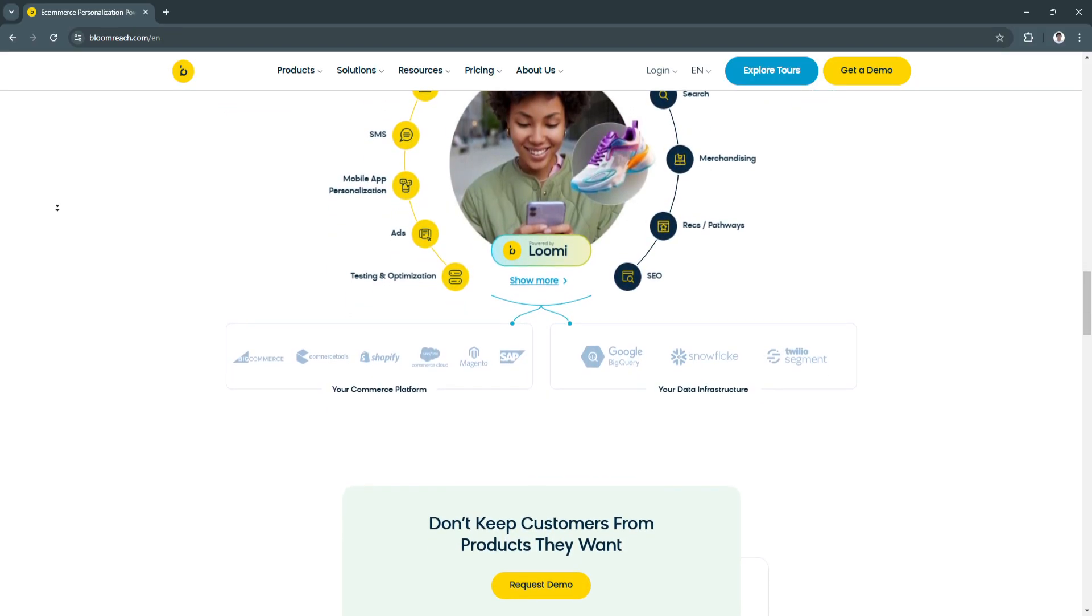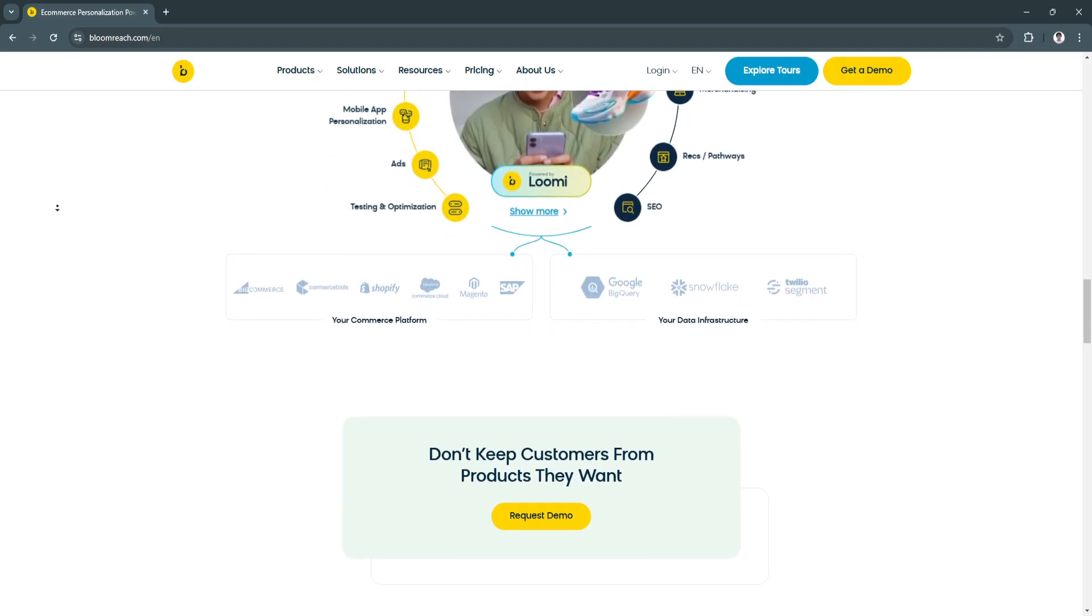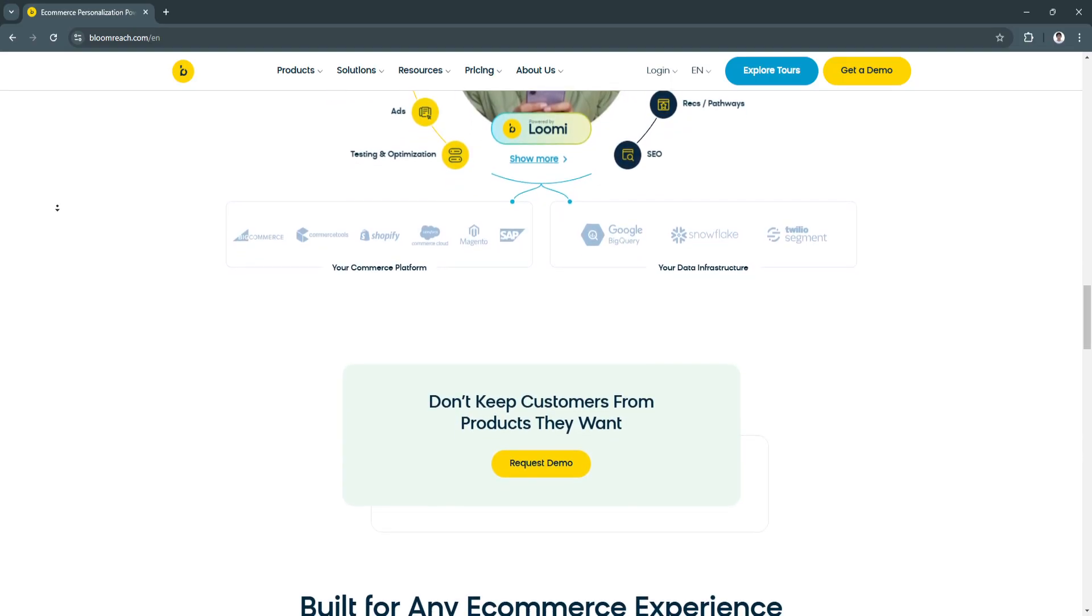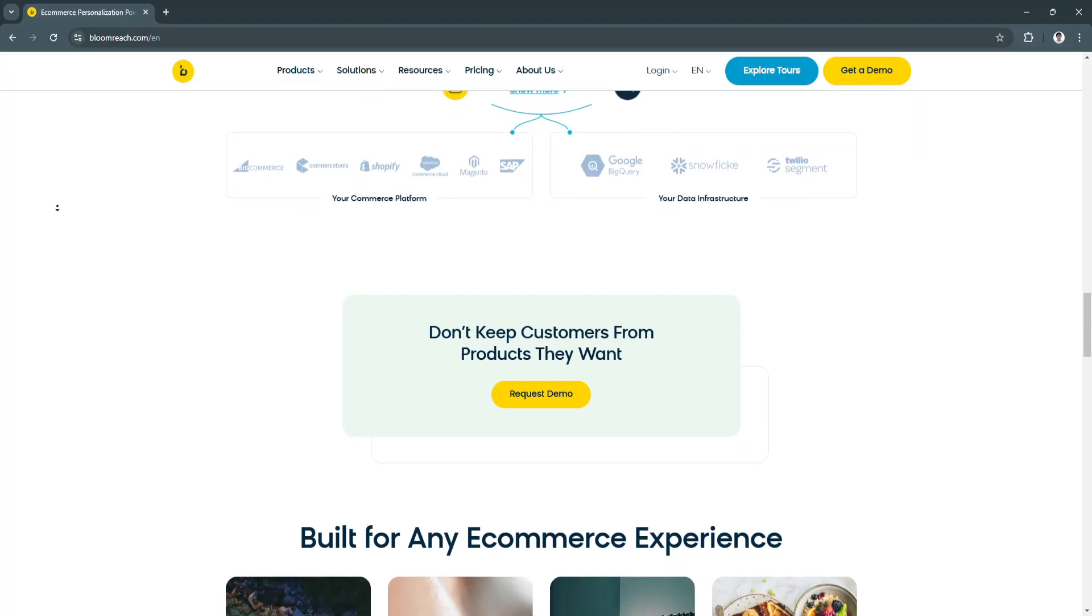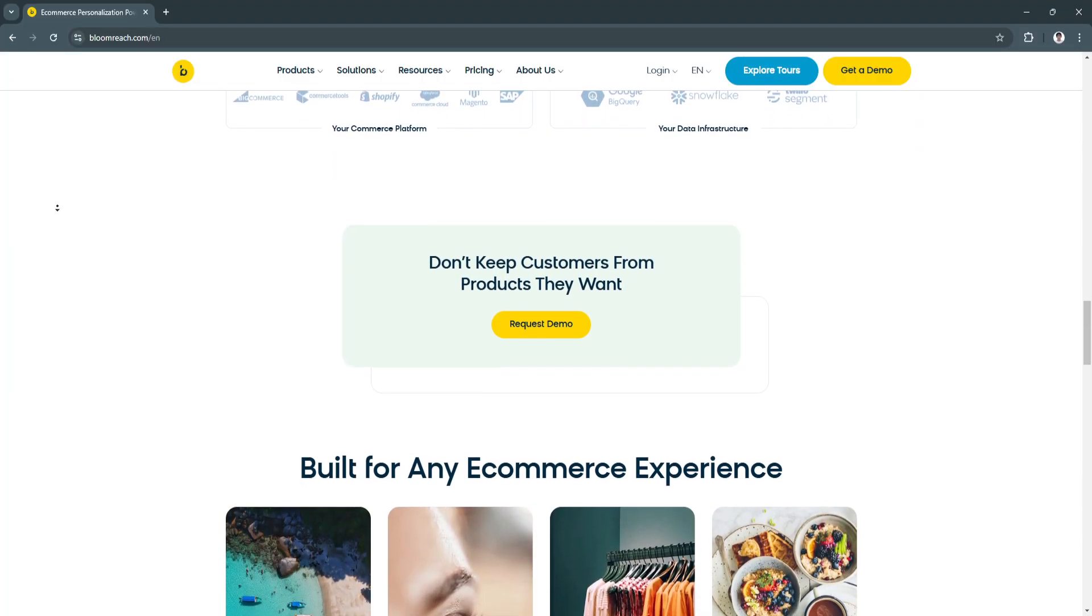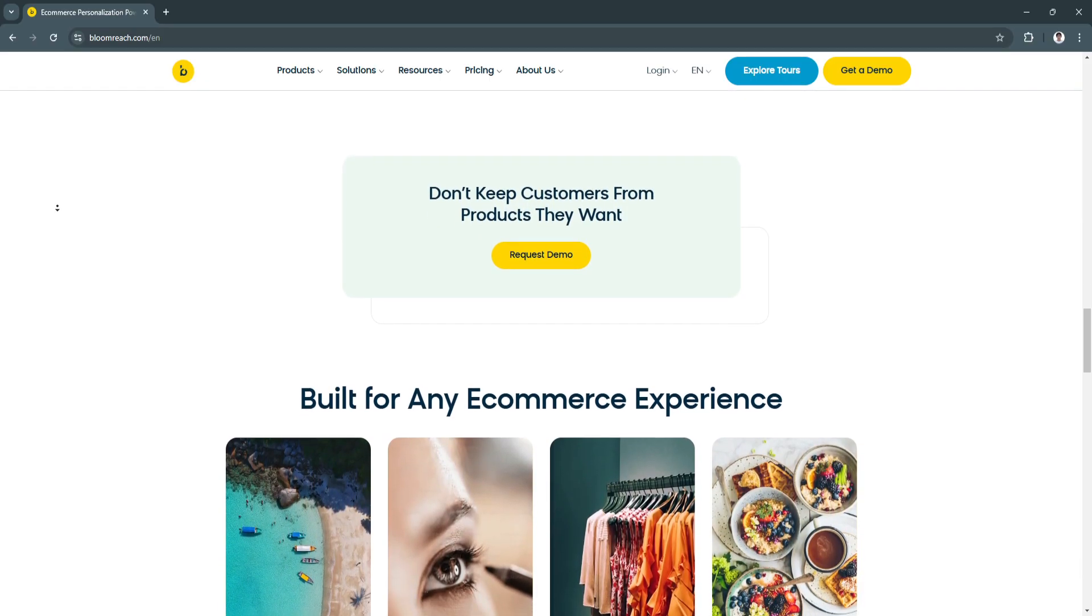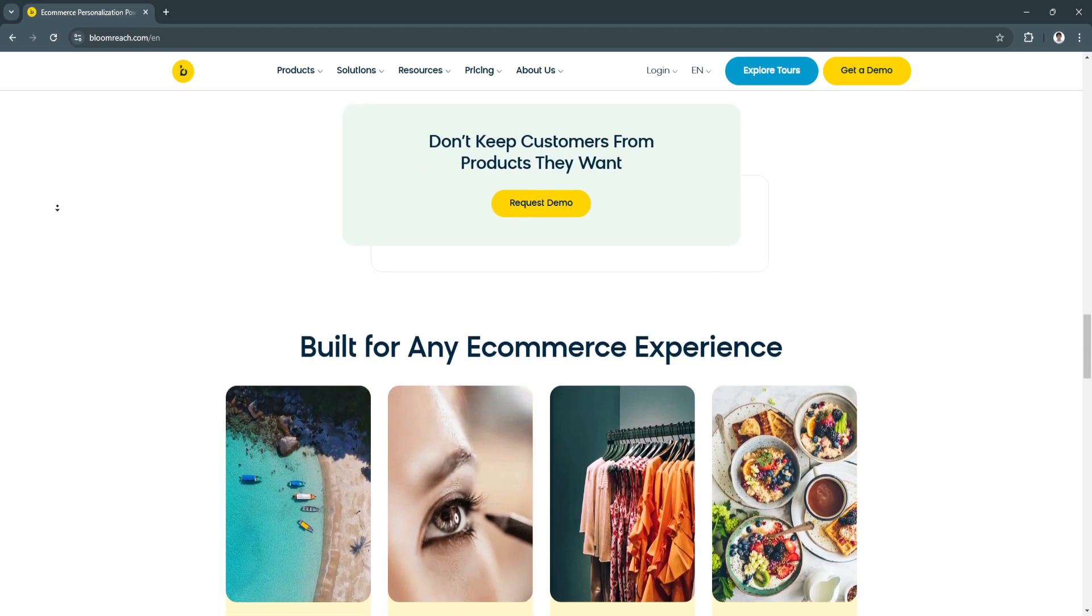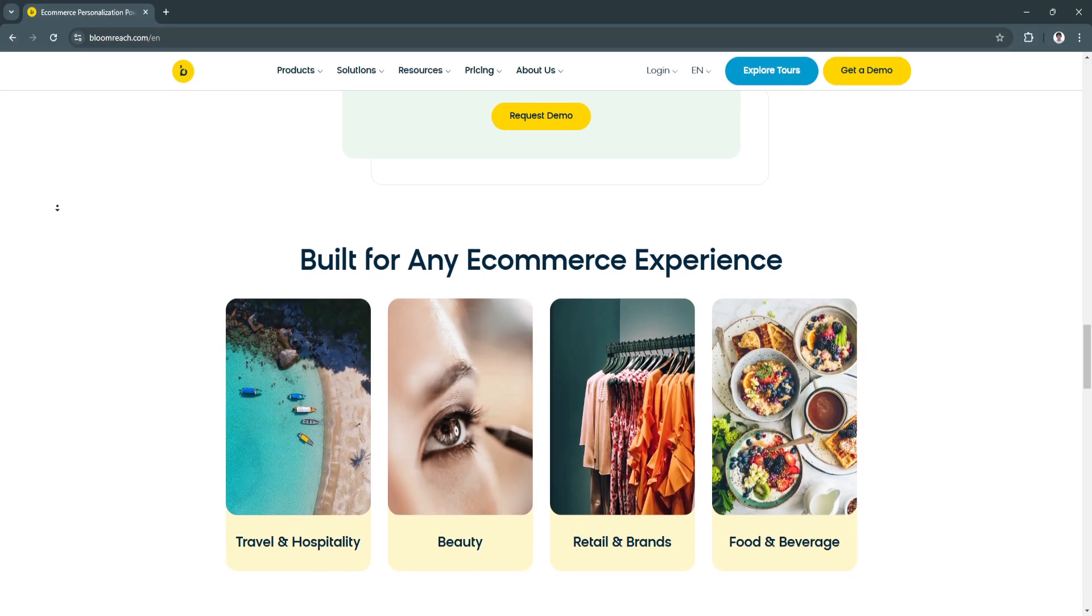The intelligent customer data platform is another key feature. The engagement module serves as a powerful CDP, collecting and analyzing customer data to deliver personalized marketing campaigns and product recommendations. Businesses can enhance their marketing efforts, targeting specific customer segments with precision and improving ROI.